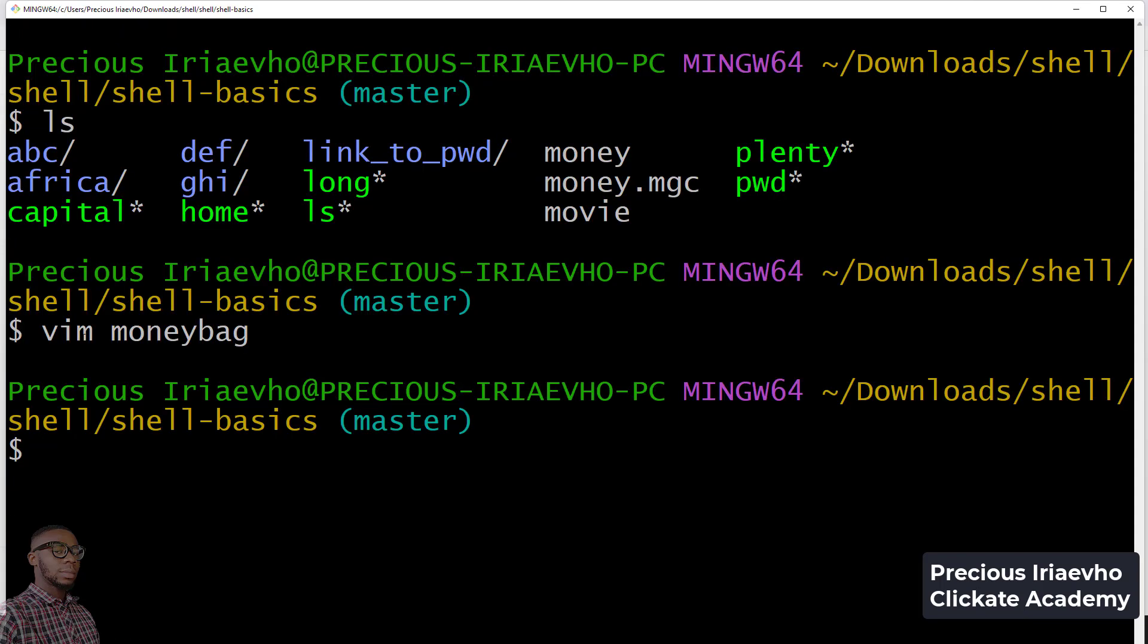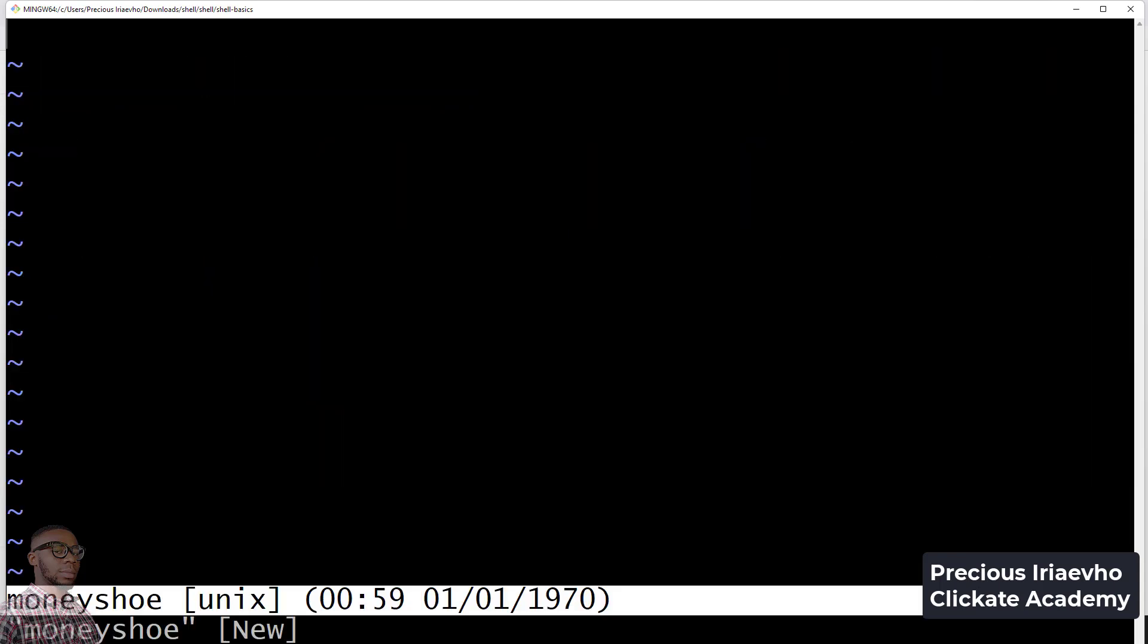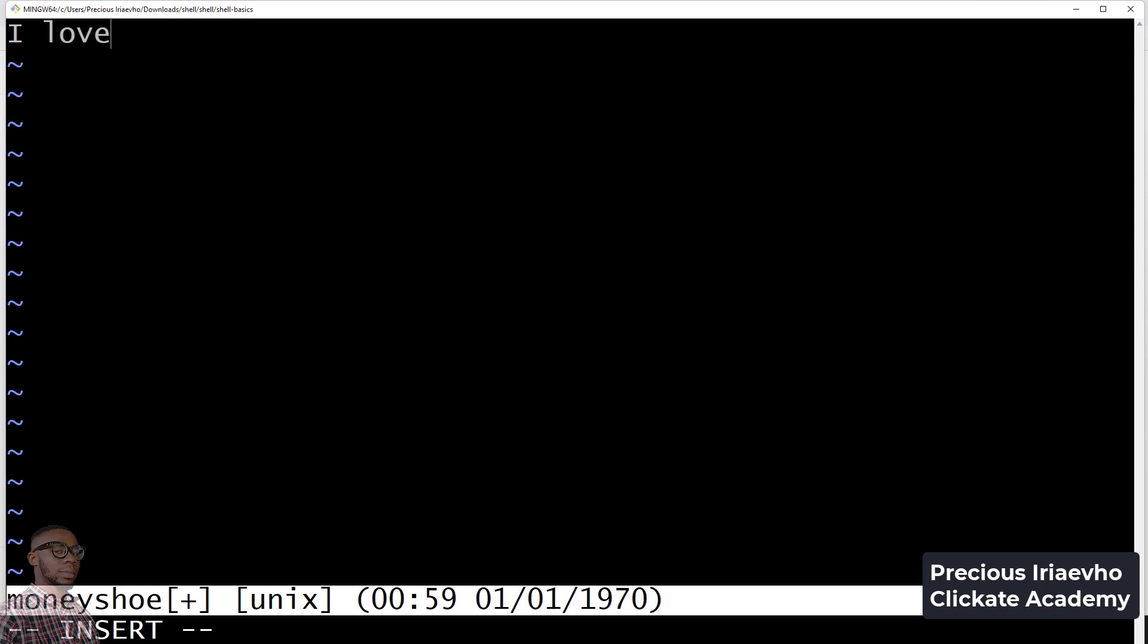I'm going to create another one called money shoe, but this one I will just say I love money in lowercase so you can see the difference.